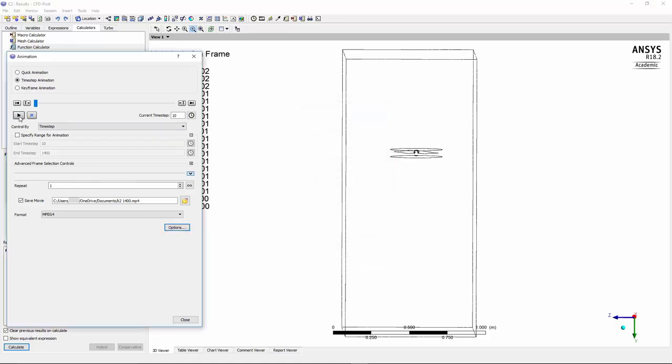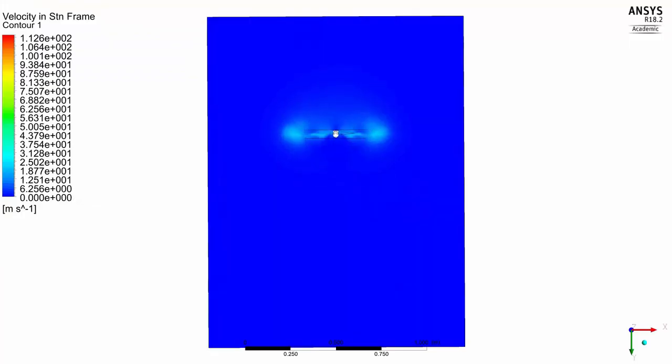Then the next step would be to just click on this play button until we get a video of this whole animation. So thank you for watching and take care.